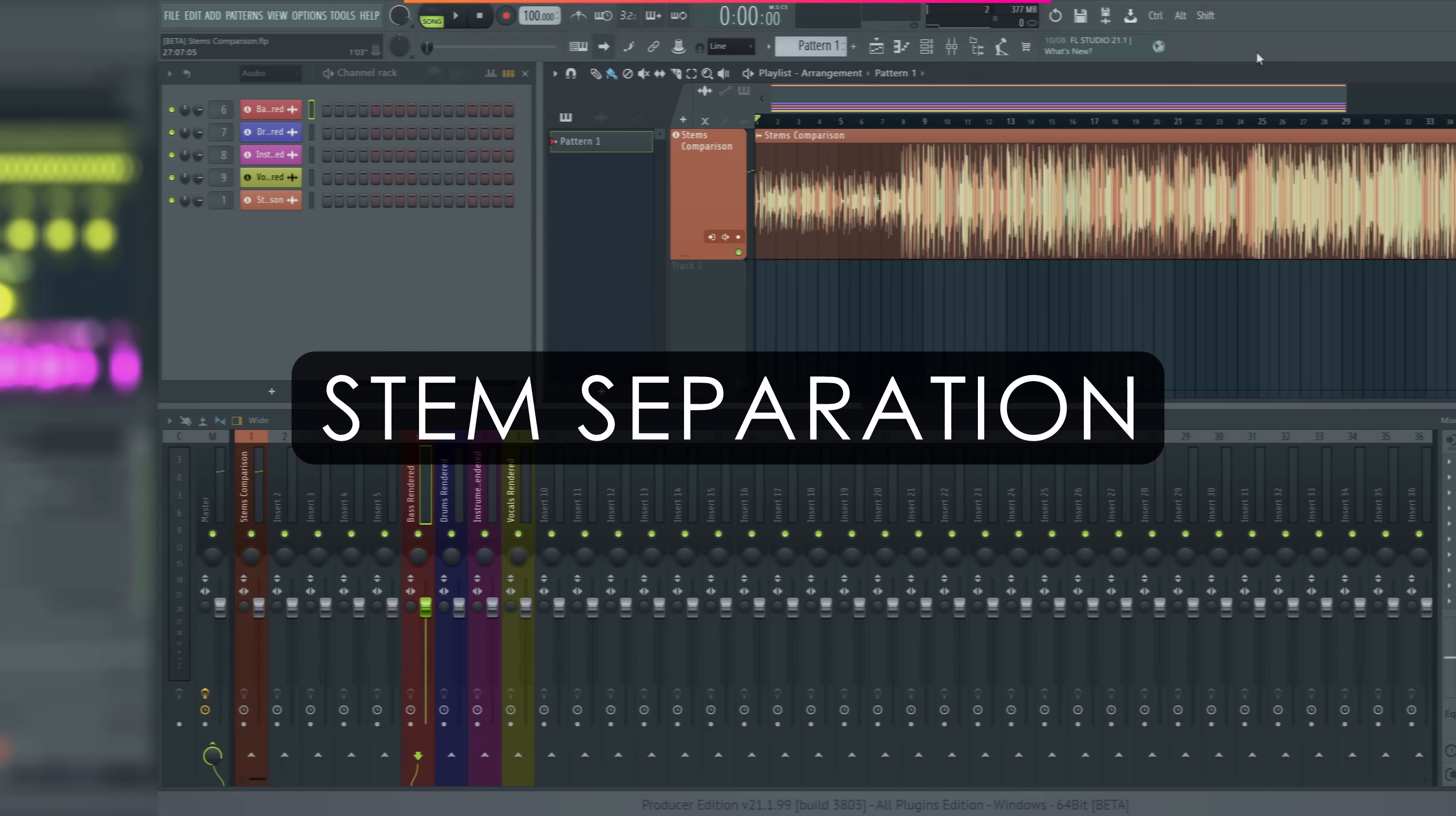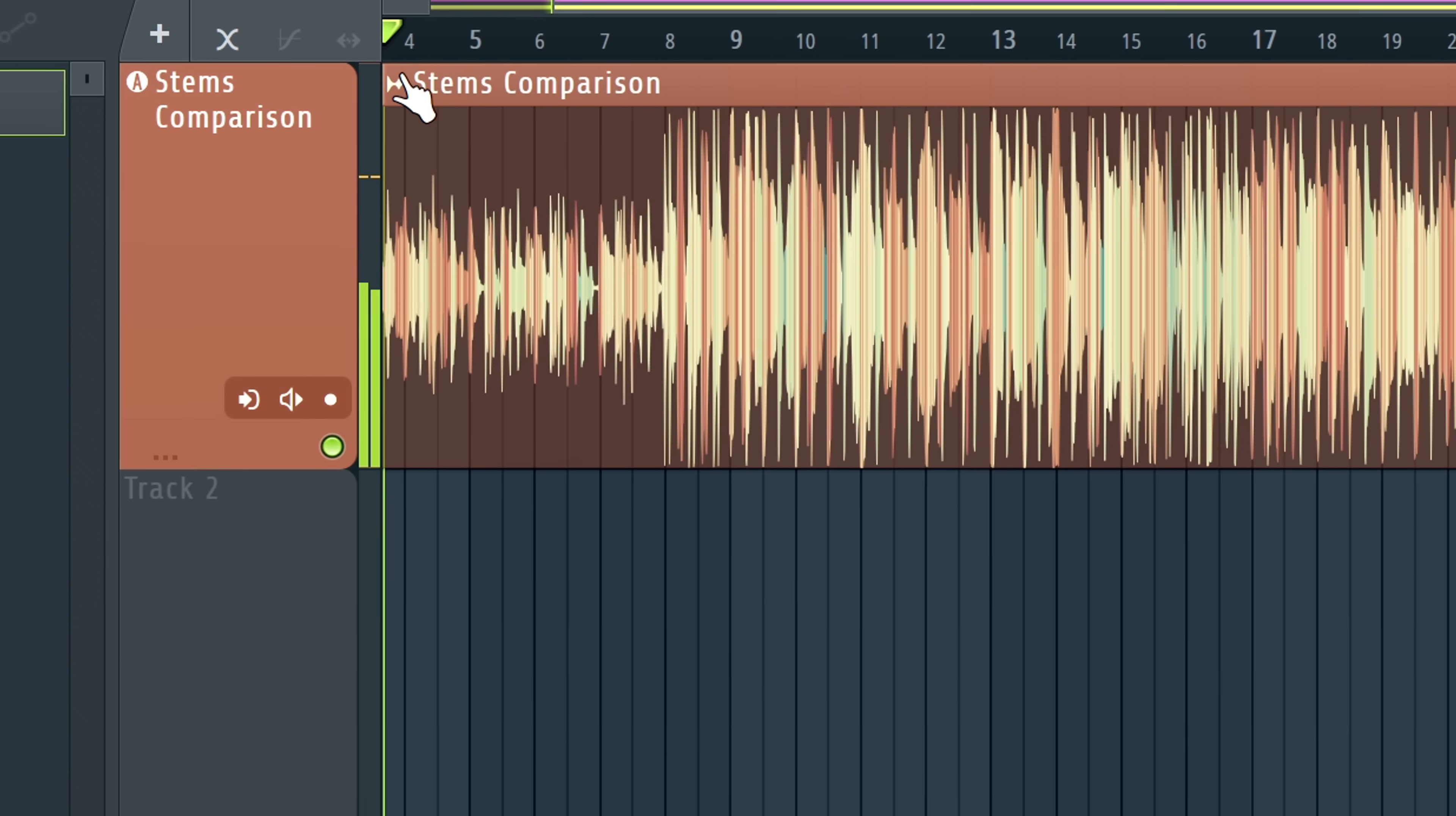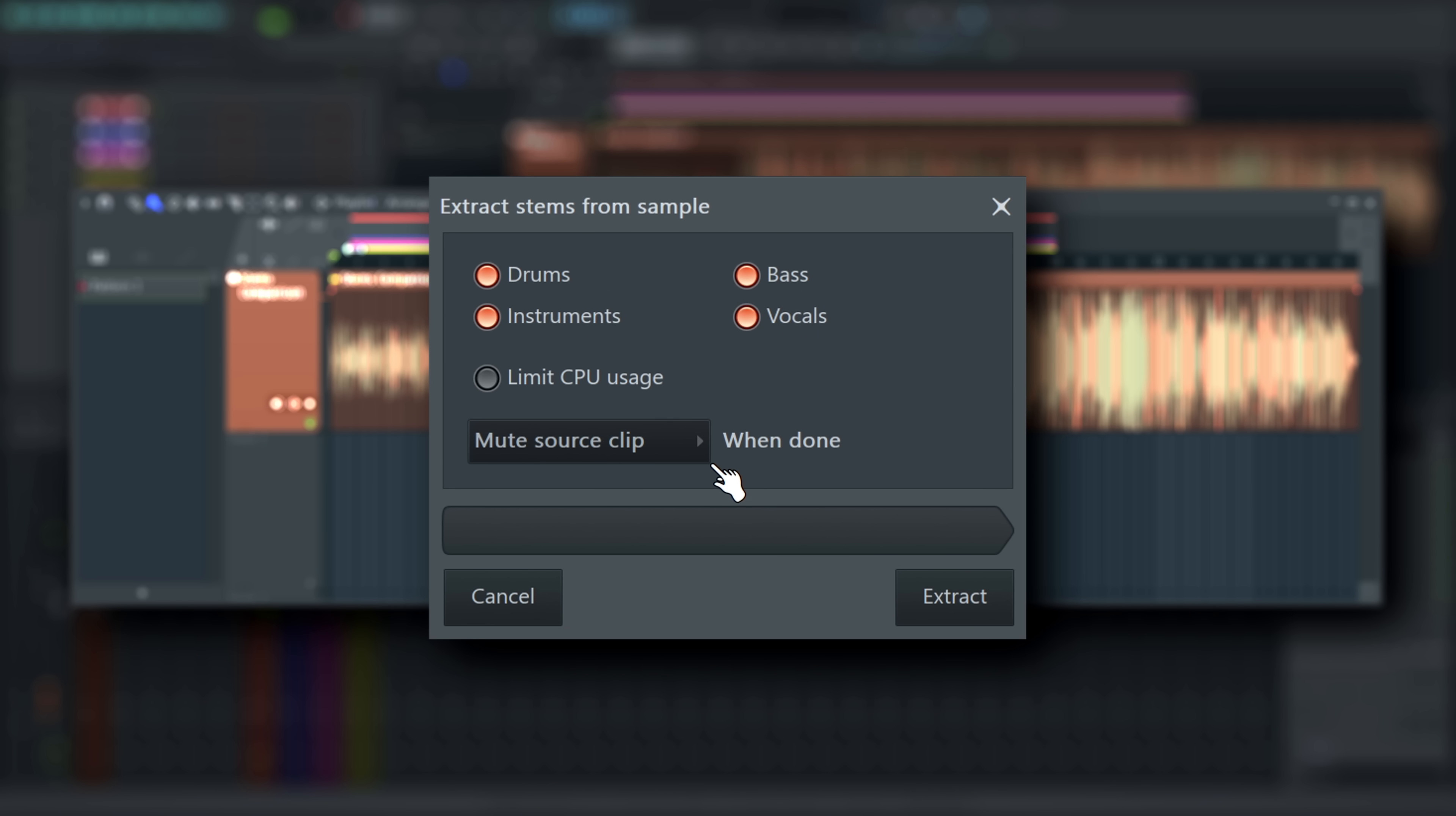Stem Separation: You can now use our new stem separation algorithm to dissect your audio files into stems. From the clip menu, select Extract stems from sample to see the options. You can choose which stems to extract here.